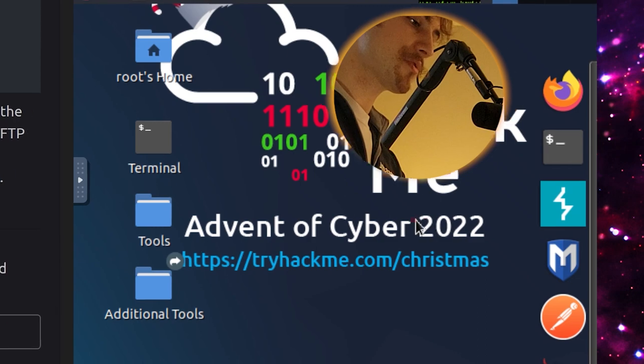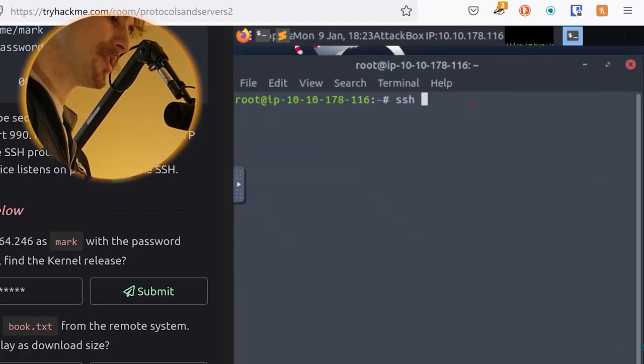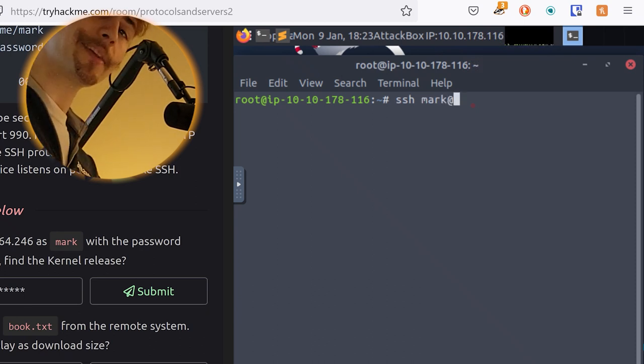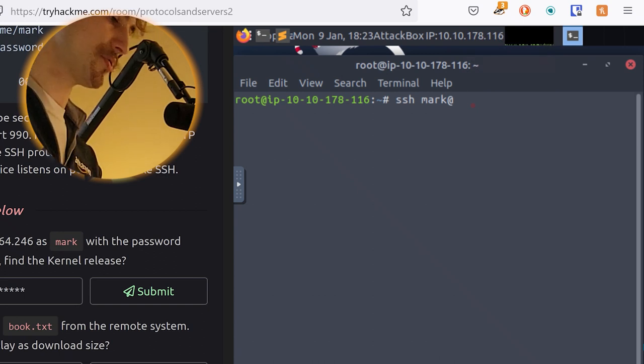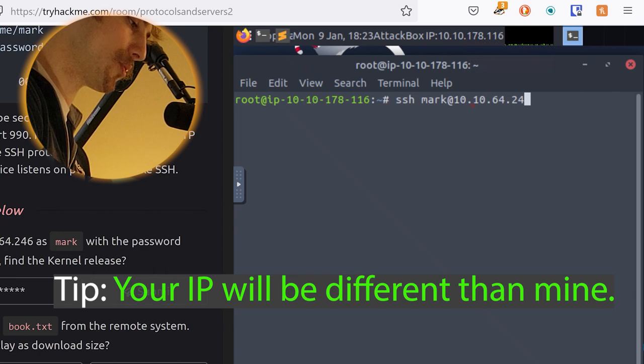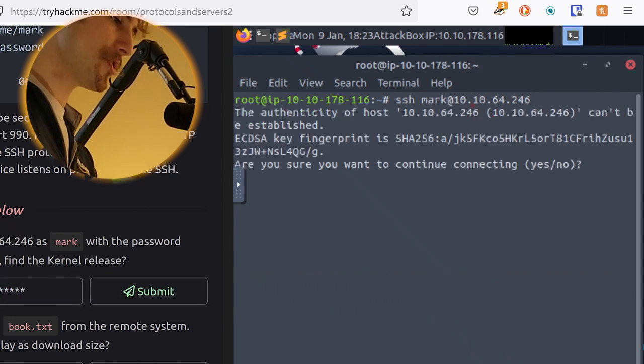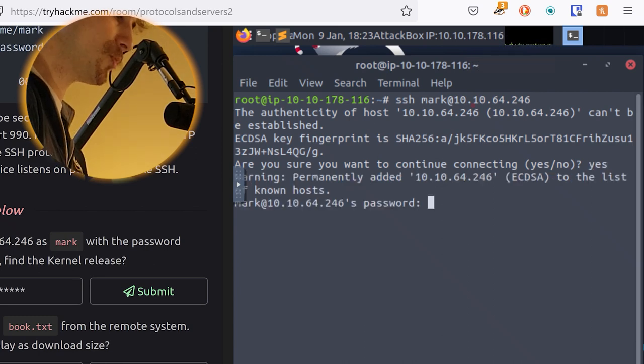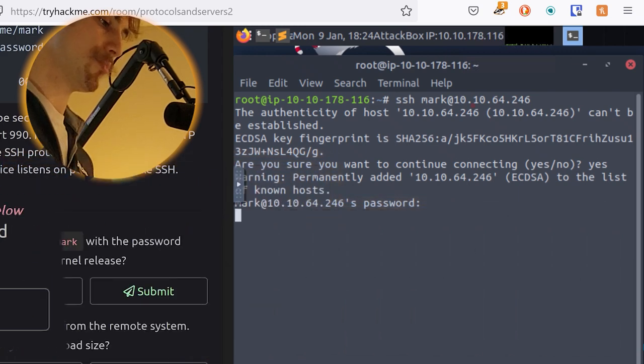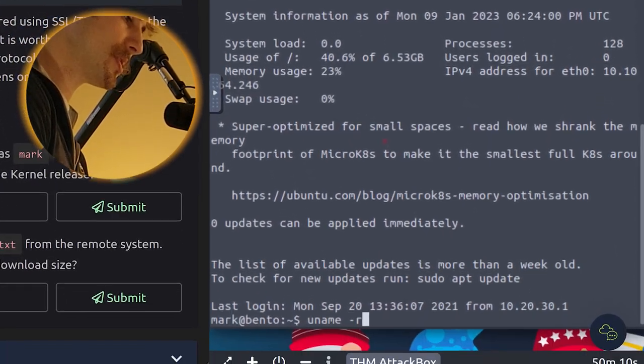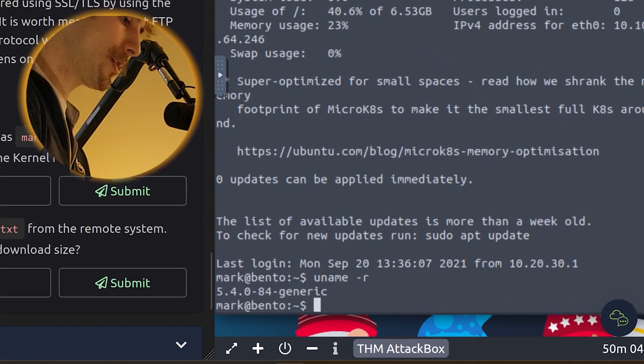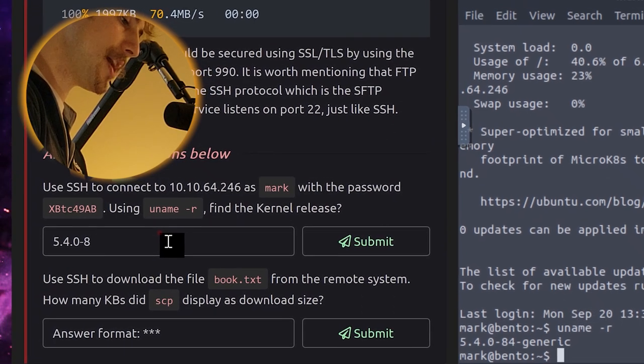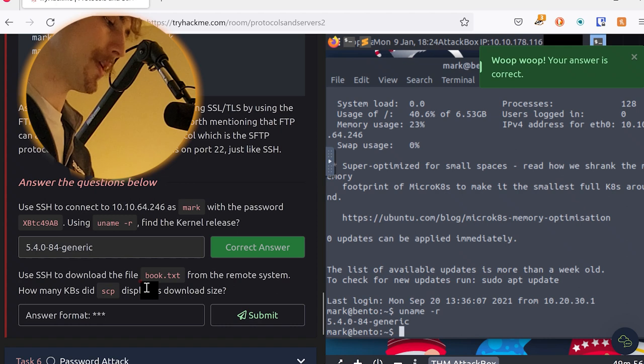As a closing note, a file transfer protocol could be secured using Secure Sockets Layer/Transmission Layer Security by using the FTPS, File Transfer Protocol Secure protocol, which uses port 990. It's worth mentioning that FTP can also be secured using the SSH protocol, which is the SFTP protocol. By default, this service listens on port 22, just like SSH. Use SSH to connect to the IP address as mark with the password, which they give. Using uname -r, find the kernel release. First things first, we will open up a new terminal. We're going to do ssh and then space, and then what do we put? We put the username, that is right, mark, and then what do we put next? We put at the IP address of the machine we're going to connect to. In this case, 10.10.64.246. Make sure you're putting in the updated IP address. Then all we need to do is press enter, and it will ask us if we want to continue connecting. We'll say yes, and we'll go ahead and put in the password for mark: uppercase XB, lowercase tc, the number 49, uppercase AB, and press enter, and we're in. Okay, now all we need to do is a simple uname -r, and that will provide us with the kernel release.